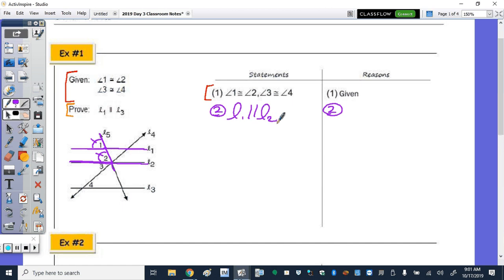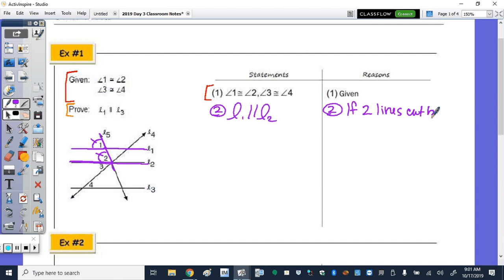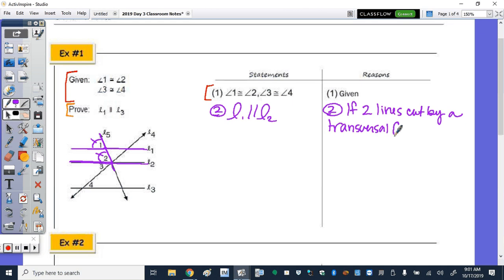Just like it is in your notes: it goes, if two lines cut by a transversal form congruent corresponding angles, it's important that we use that vocabulary form.